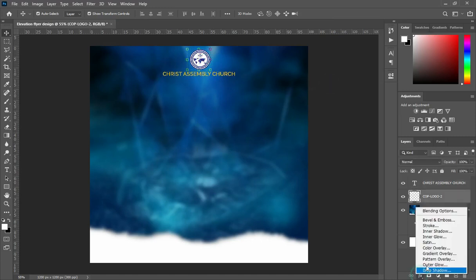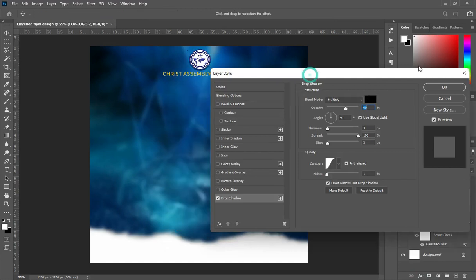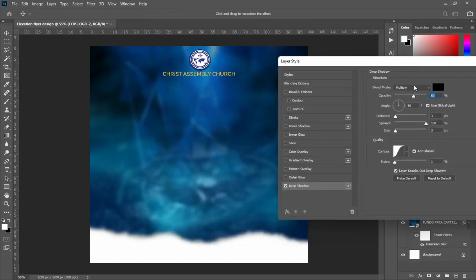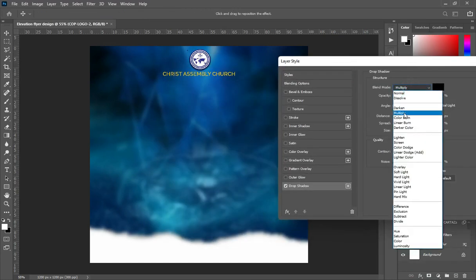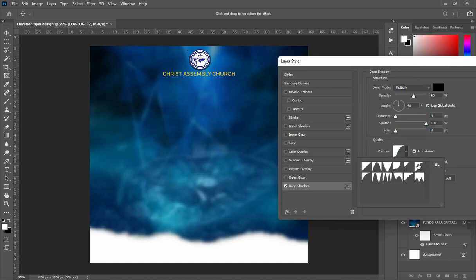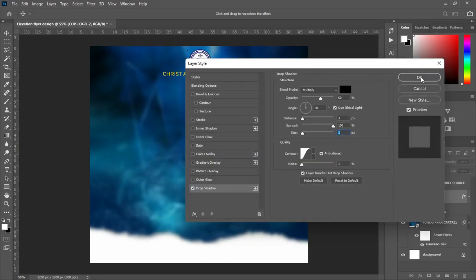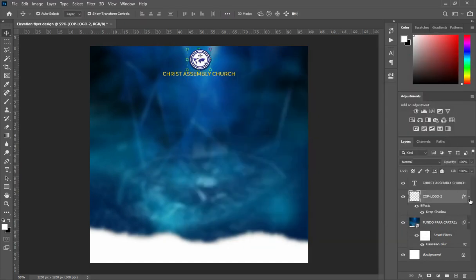I'm using my arrow key to move it. Now apply this drop shadow and enter the code you are seeing here. Then for the contour, enter this one and click OK.